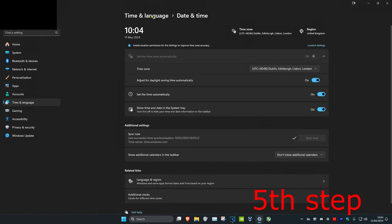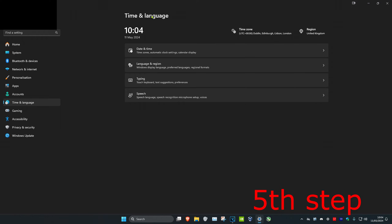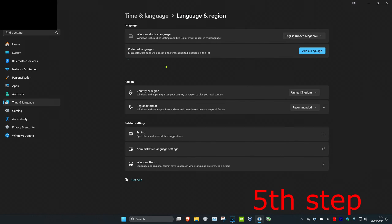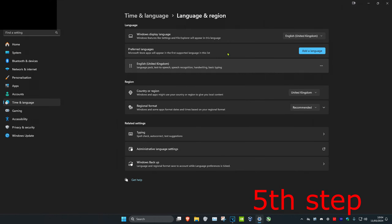Click on Time and Language at the top and then click on Language and Region. Make sure that your correct language is also selected.